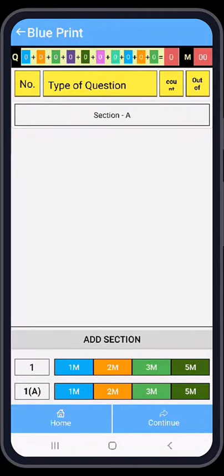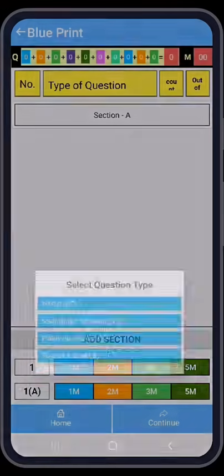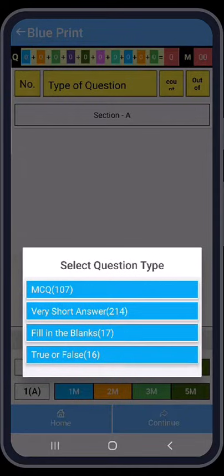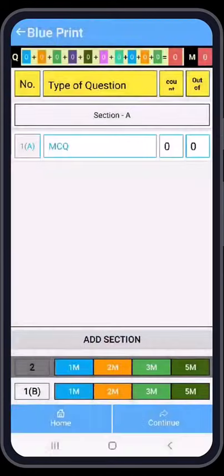At the bottom you can see two rows. The upper row shows only the number of questions, and the lower row shows question numbers with A, B, C, D sub-categories. I am pressing the lower row — second row, one mark. In this screen you can see MCQ: 107, and Very Short Answer: 214. The numbers in brackets show the number of available questions. I am pressing the MCQ button.